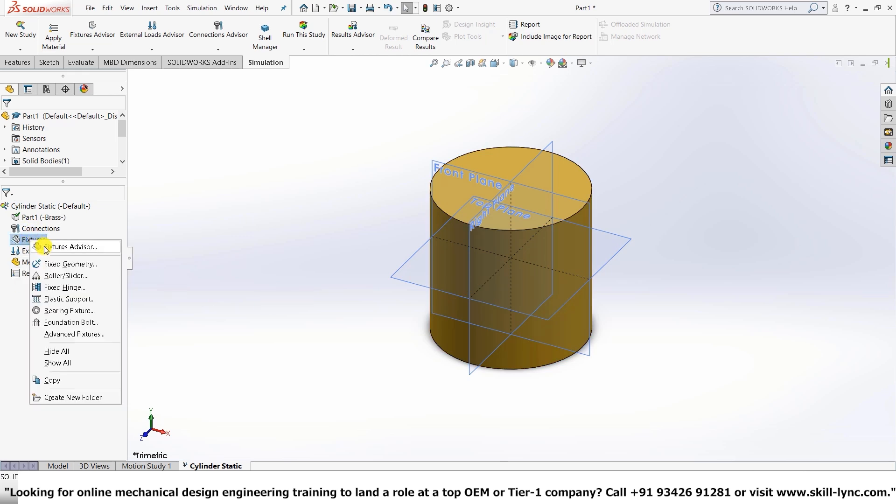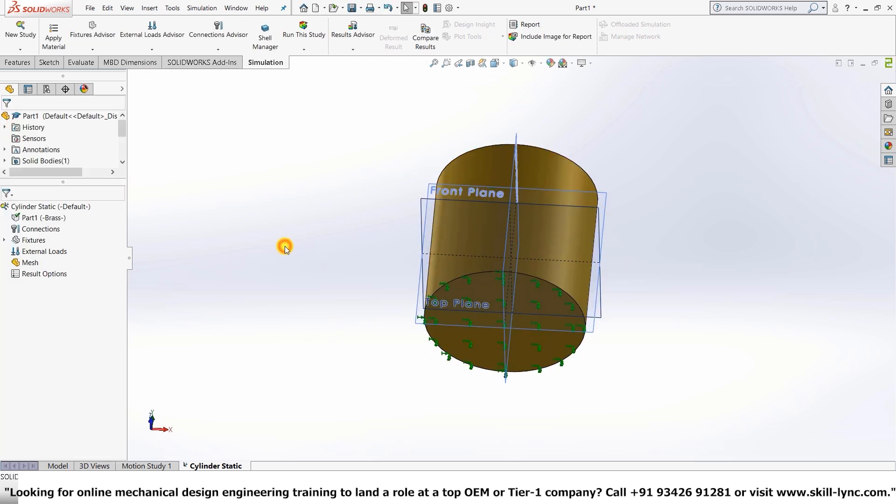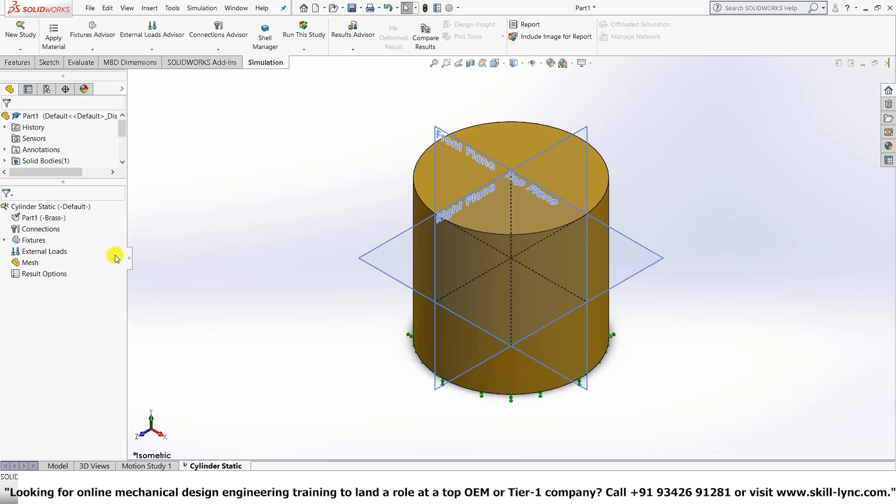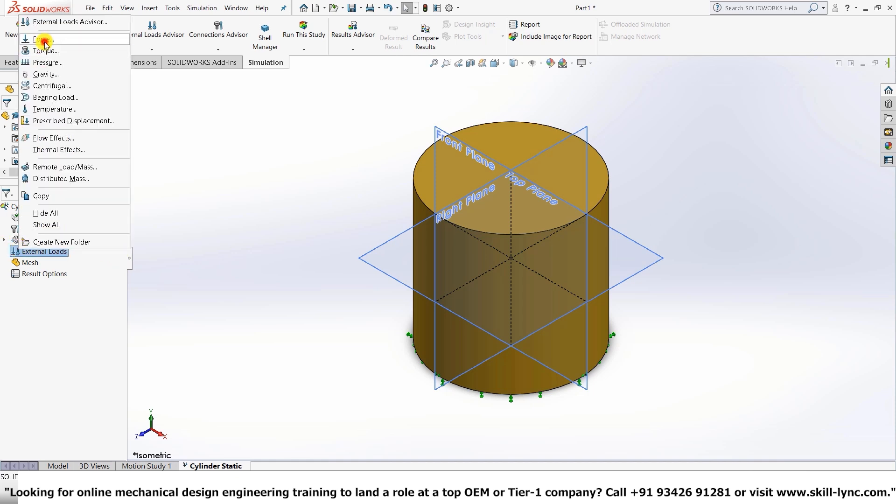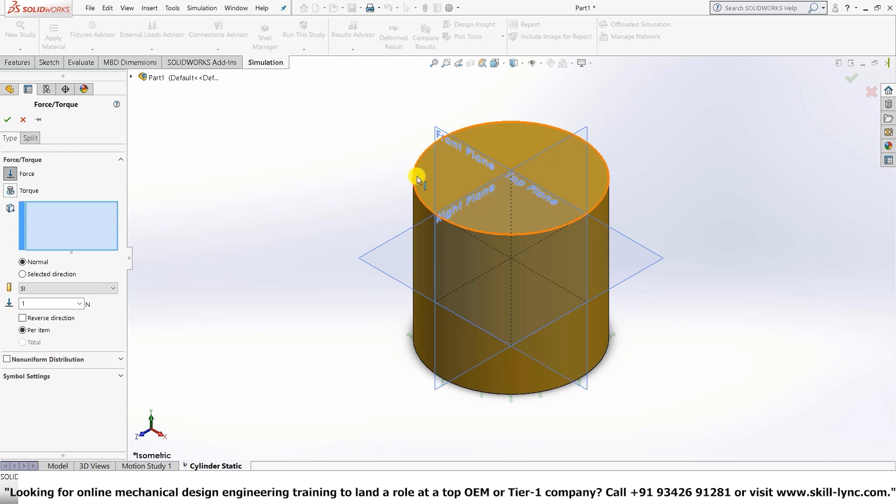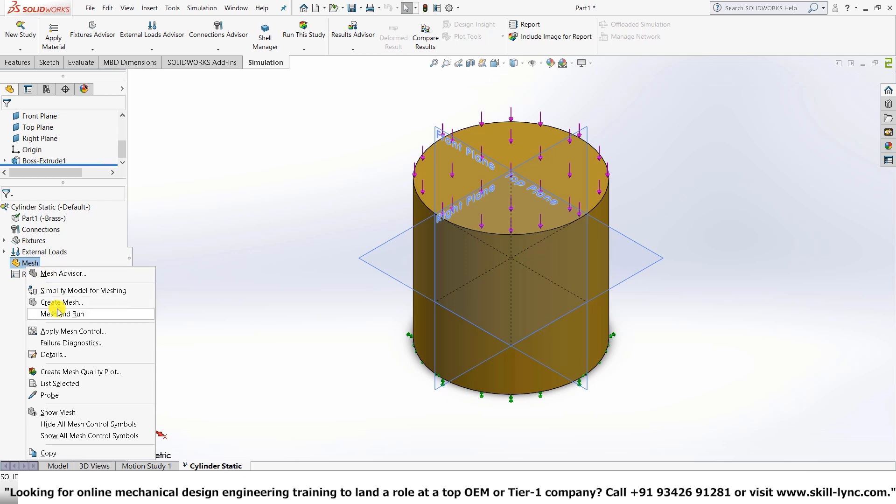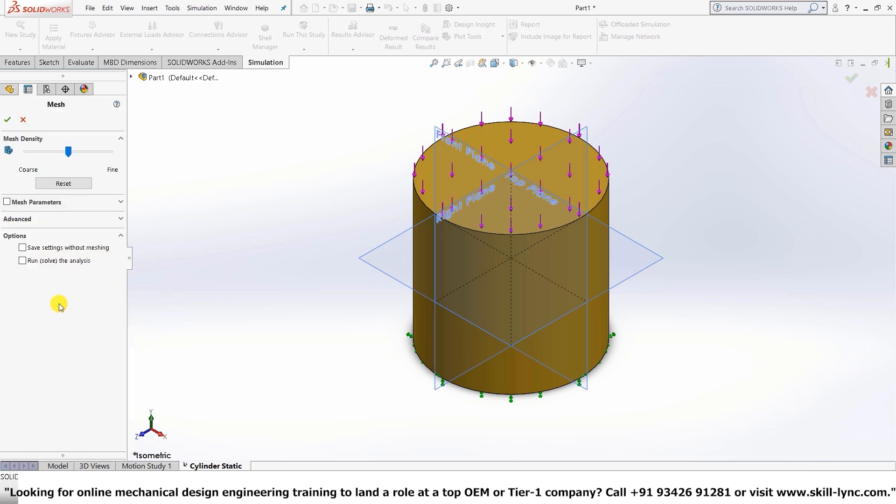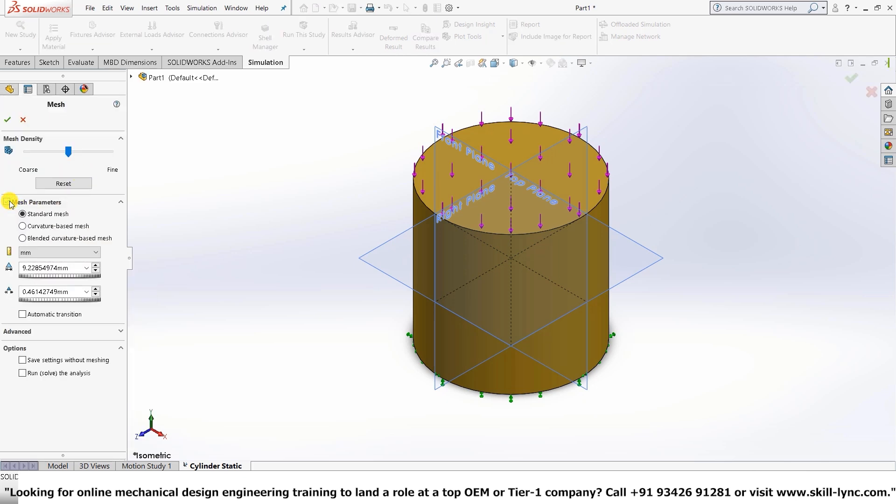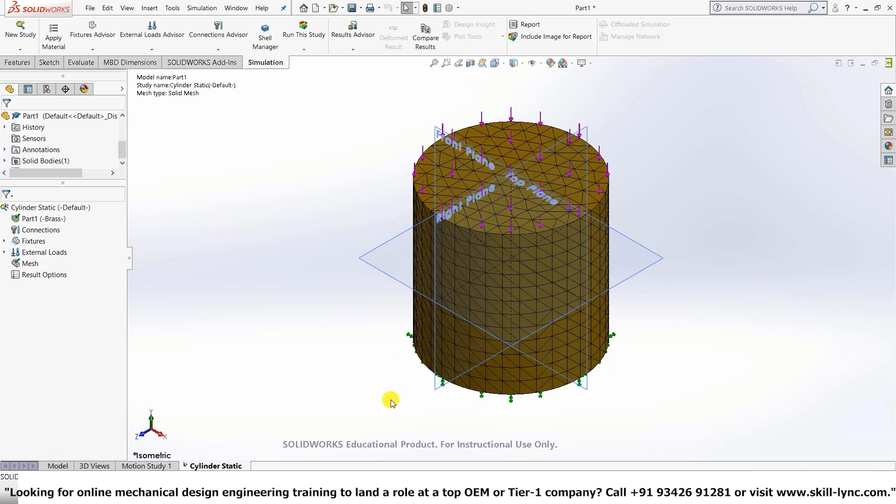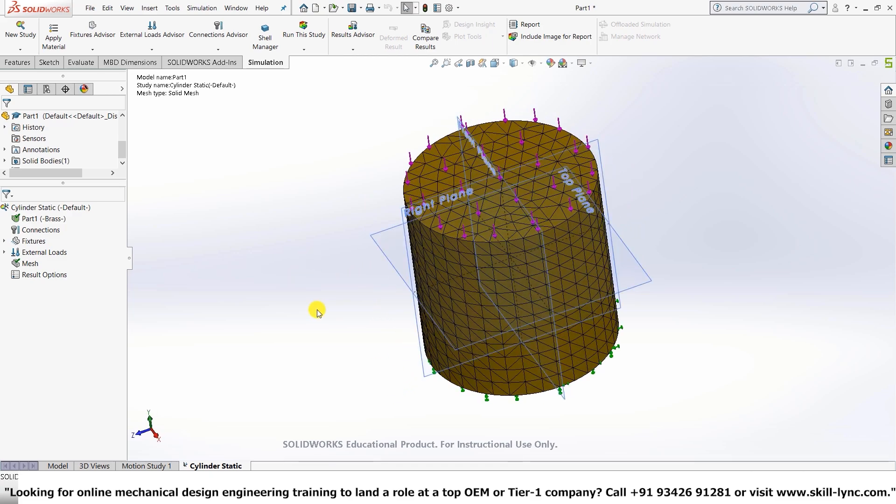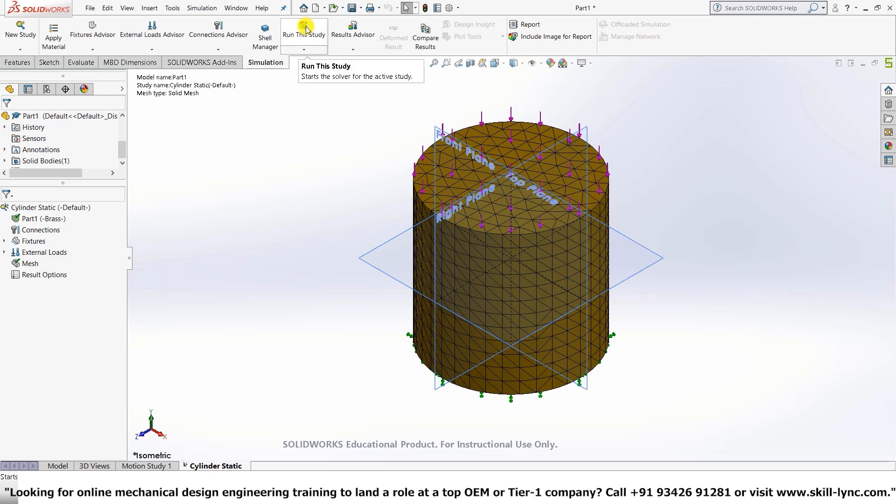And the fixtures will just give a fixed geometry. Let's go back to the isometric view. And the external load, let's give force on the top plane. I will be giving 50 kilonewtons. So that is 50,000 newtons. And let's press OK. So we have now given the force and also fixed the model. Let's go ahead and mesh it. Let's just first create mesh. We'll alter the mesh parameters and say that we wanted a nine millimeters mesh. Nice. Our model is now meshed. Let's run this study now.